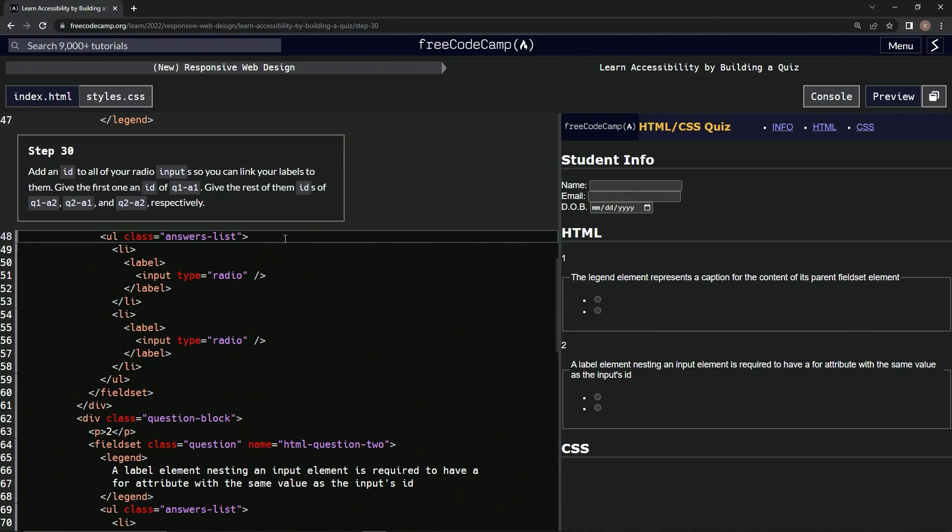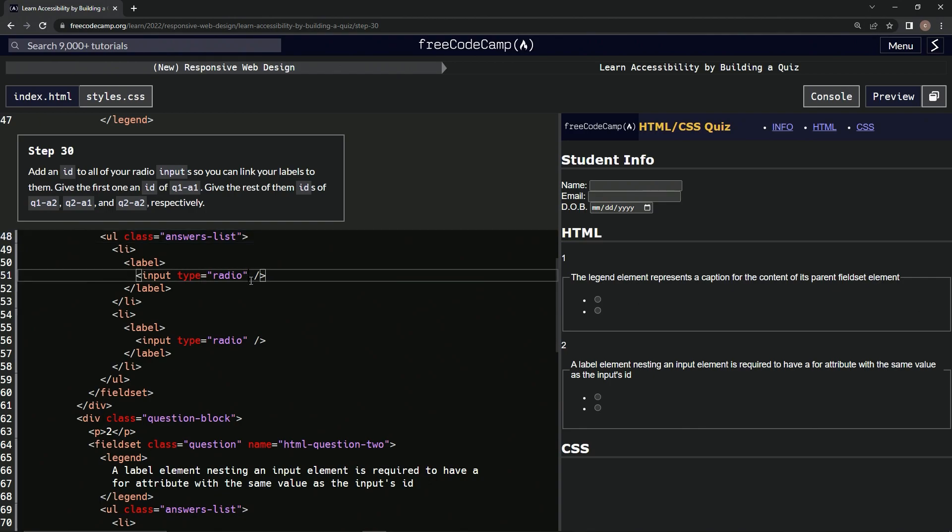All right, so first things first, when we come over here to this first one, we're going to say space ID equals and put this Q1A1 in there, just like this.